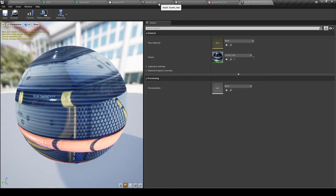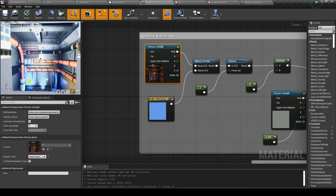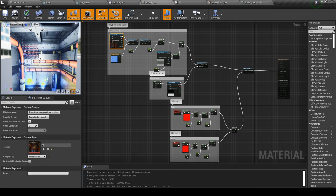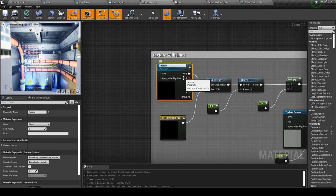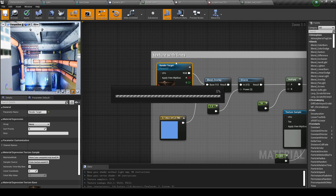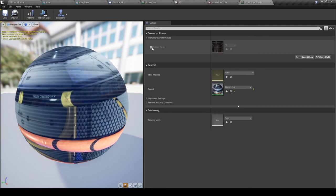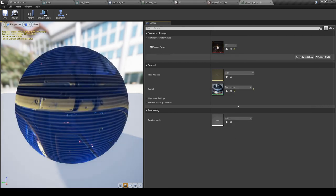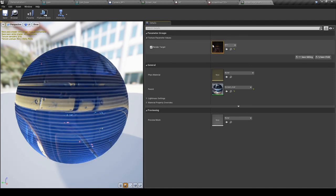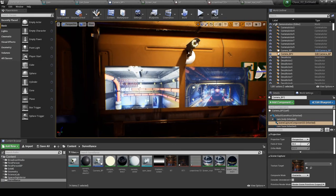Now duplicate the screen material instance. Both screens currently share the same material, so we need to make the render target a parameter. Go to the base material, click the texture node, right-click and 'Convert to Parameter' — I'll call it 'Render Target'. Save. Now in one material instance, enable and set Render Target to RT1, while the other stays on RT. Each screen now shows a different camera's view.